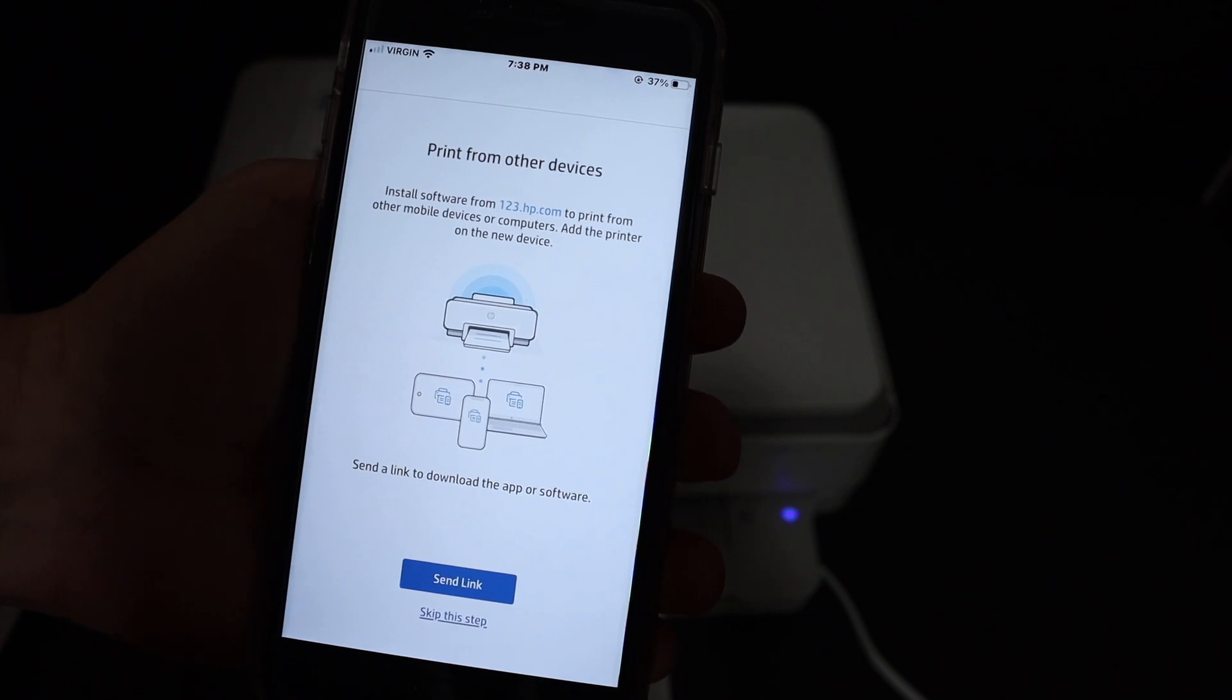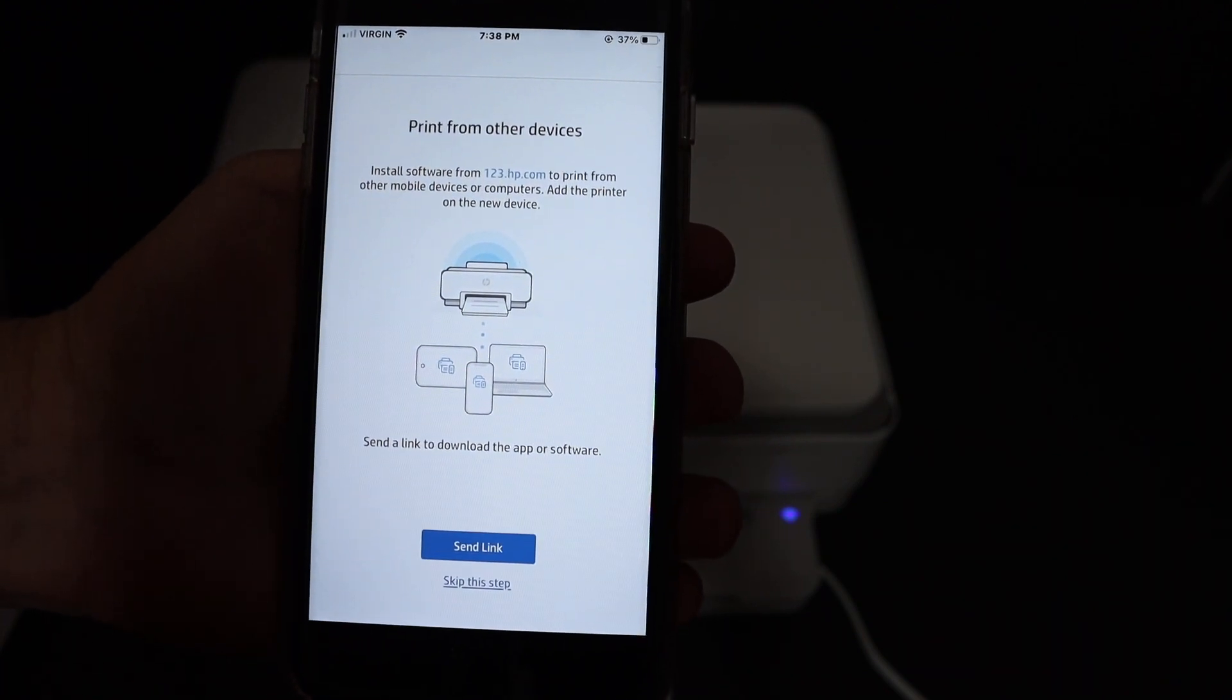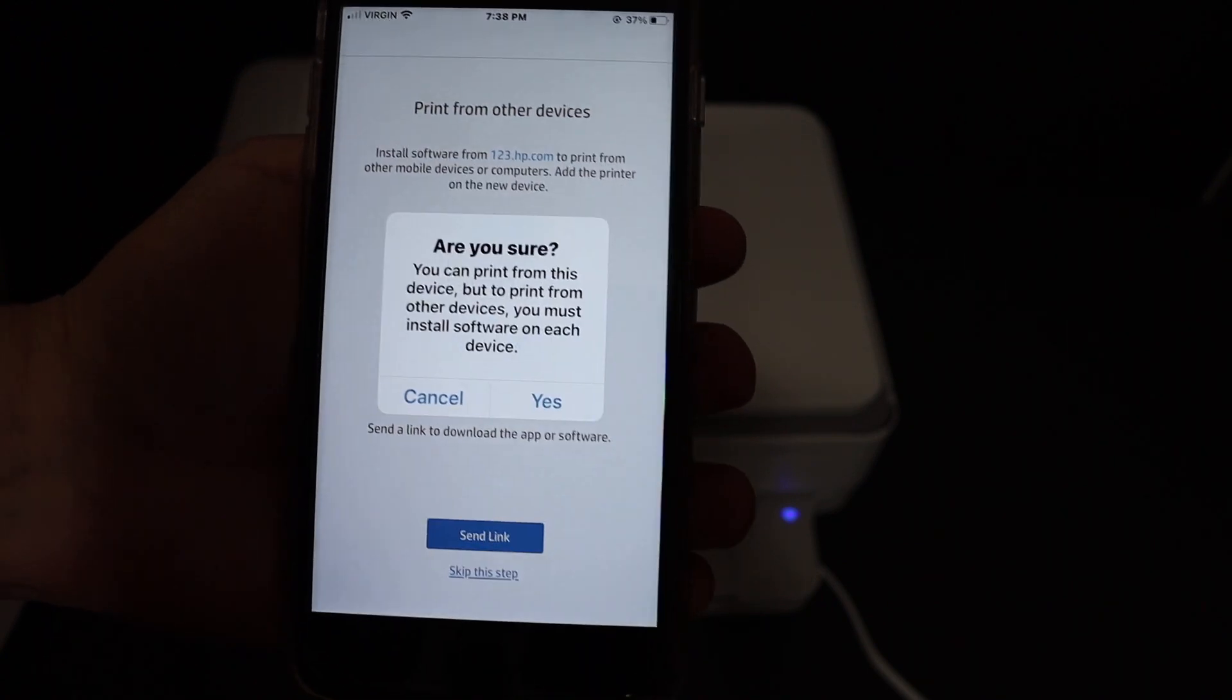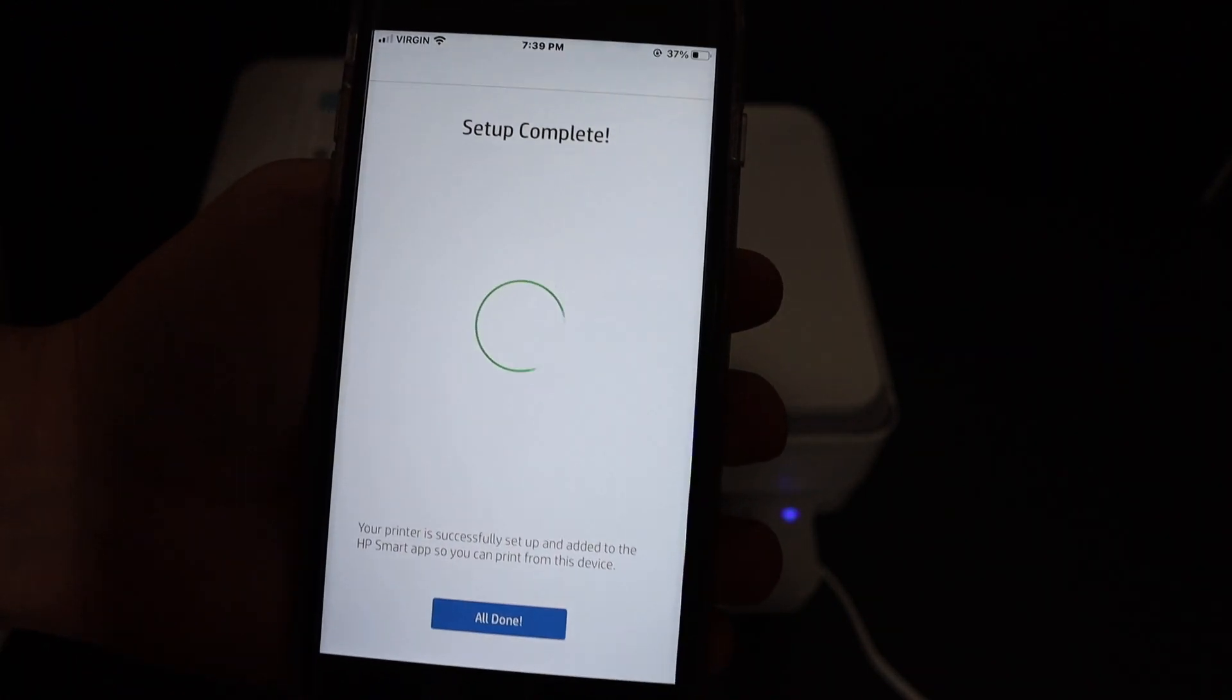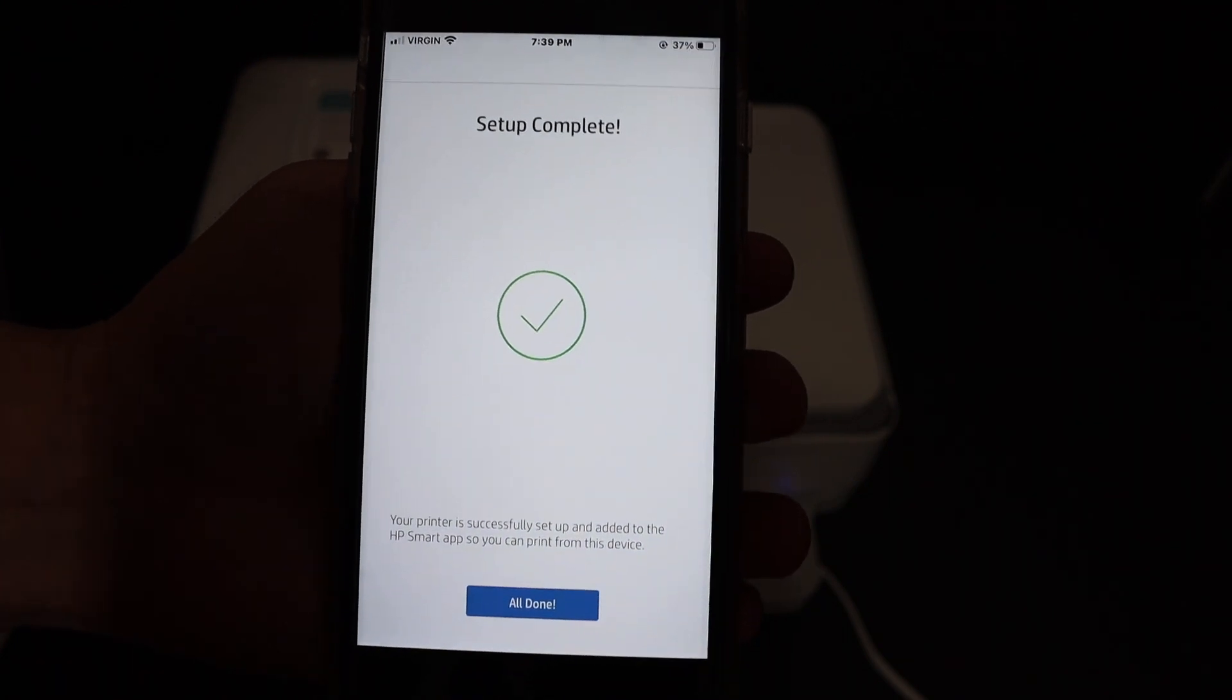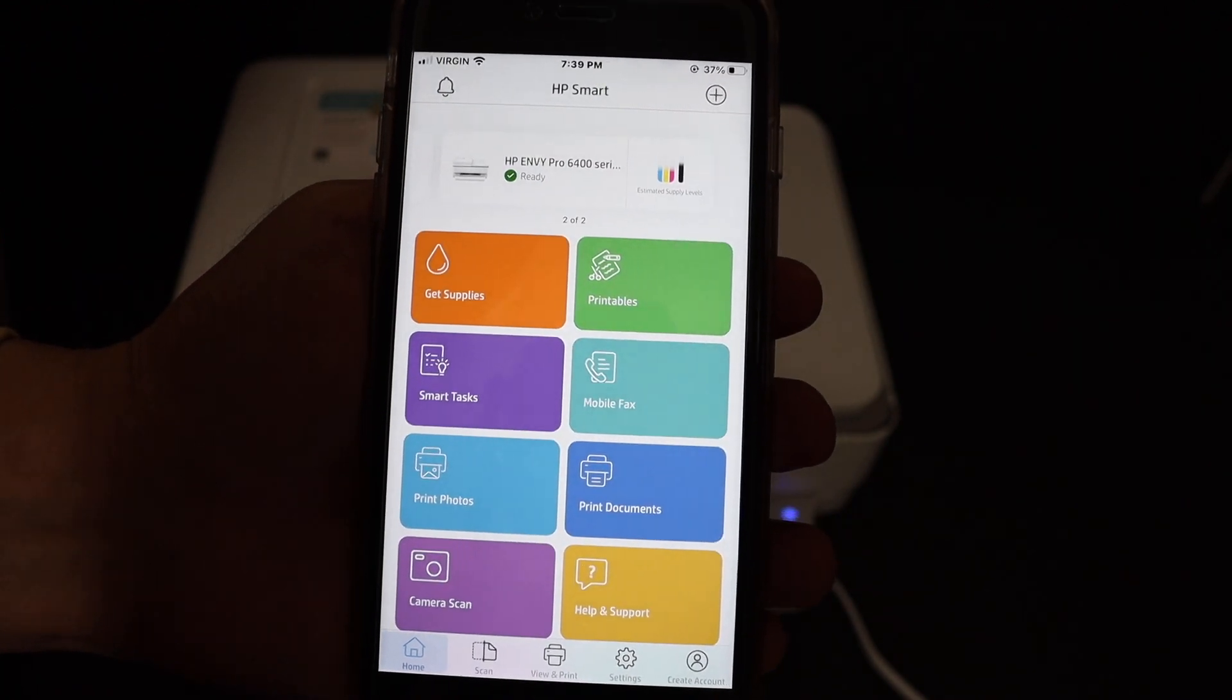If you want, you can share the link to add this printer to other devices, or click skip this step. This is the final confirmation that setup is complete. Click all done.